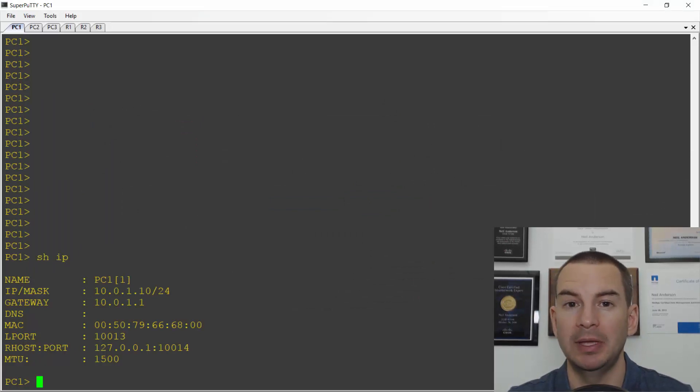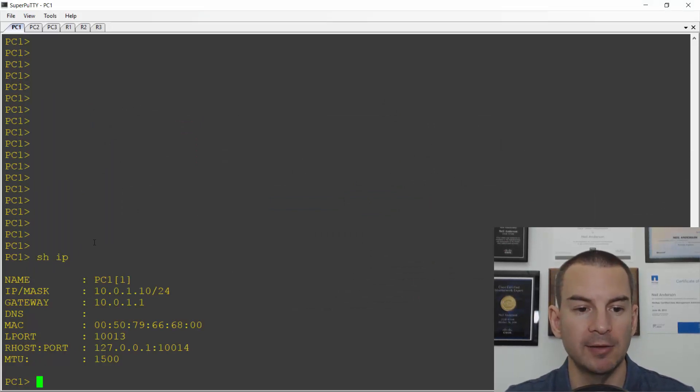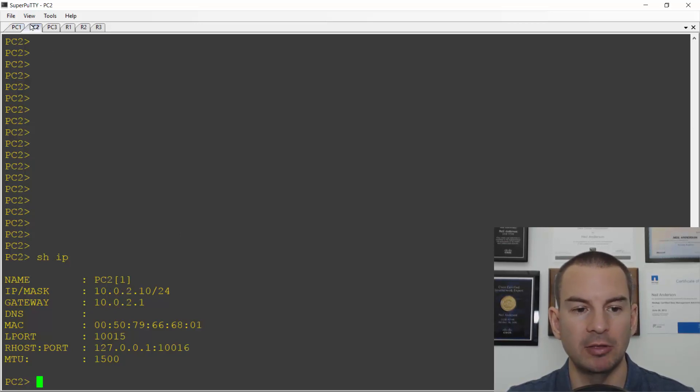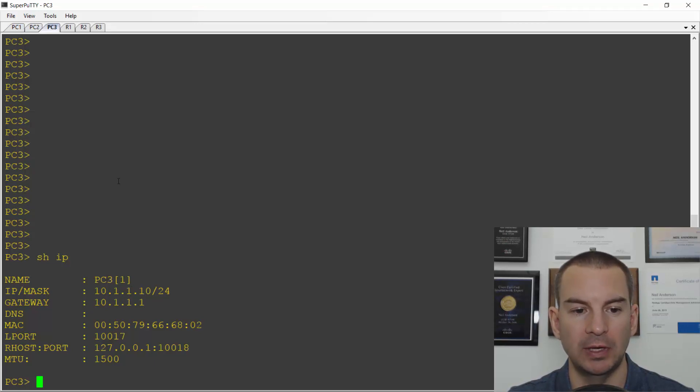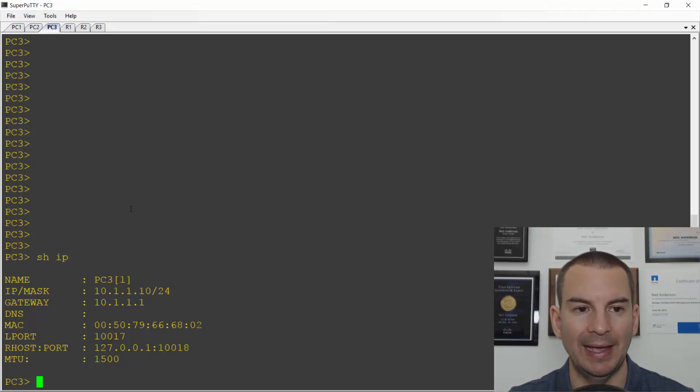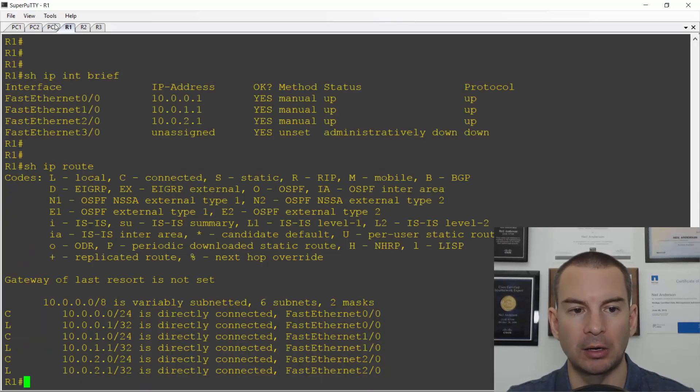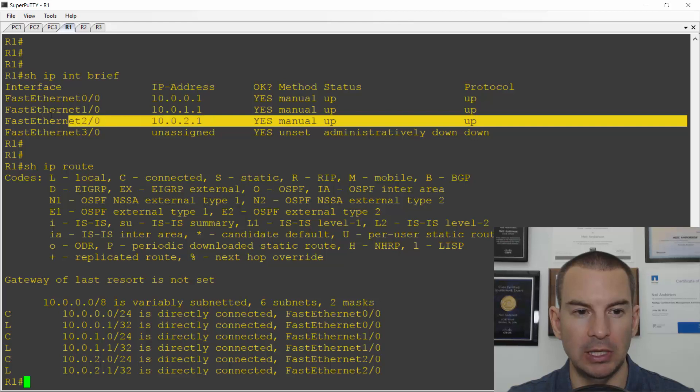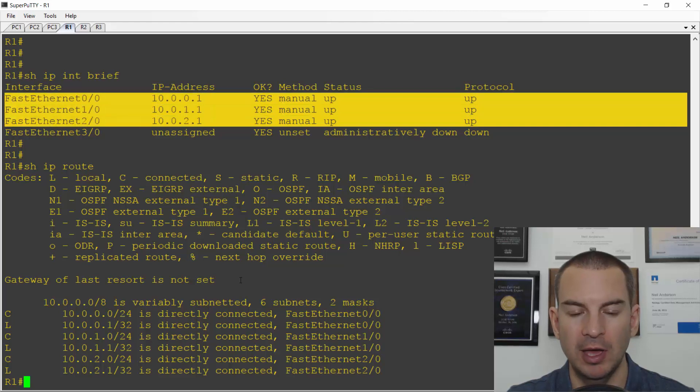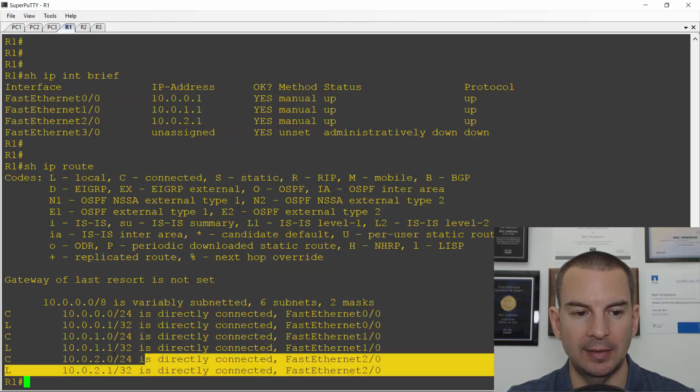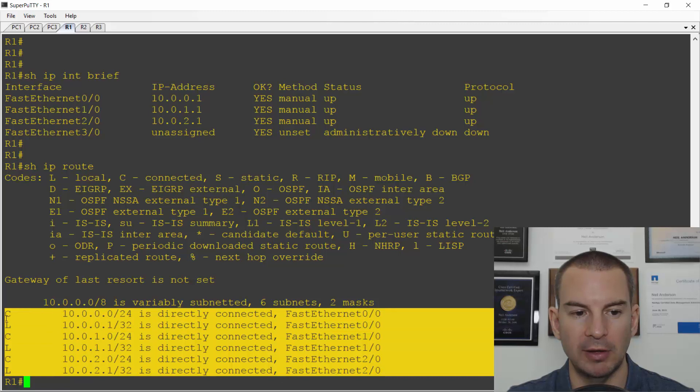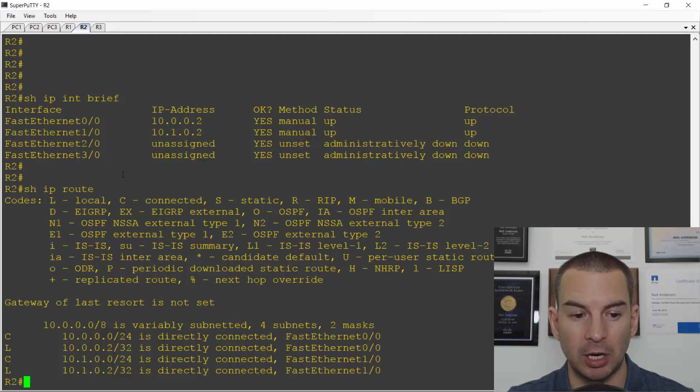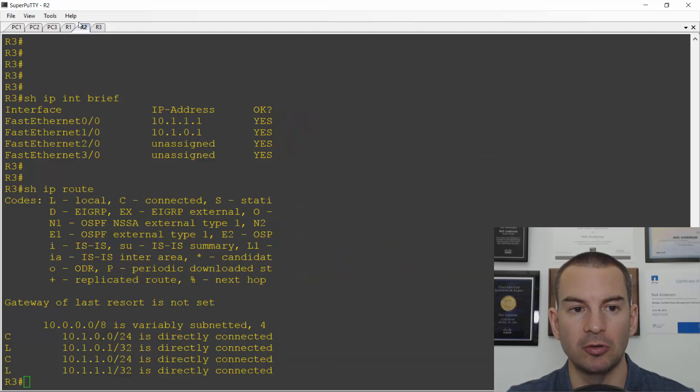I've already configured the IP addresses on everything. So PC1 has got IP address 10.0.1.10, PC2 is already configured 10.0.2.10, and PC3 is 10.1.1.10. If we look at R1 I've already added the IP addresses which has added my connected and local routes to the routing table, and also the IP addresses are already pre-configured on R2 and also on R3.